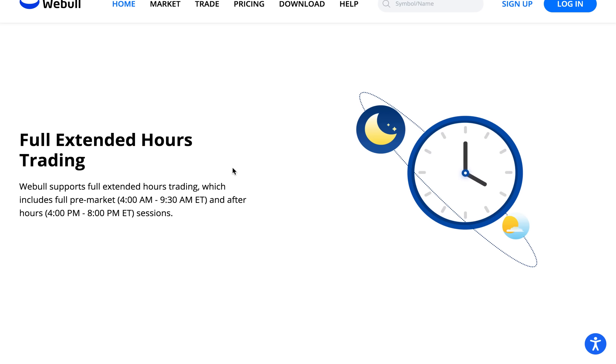If you haven't signed up to Webull yet go ahead and use the link in the description below to do so. You'll get two free stocks valued up to $900 when you sign up.